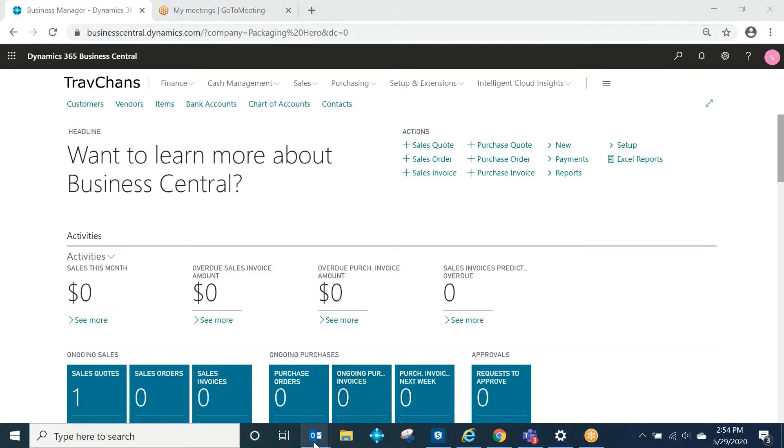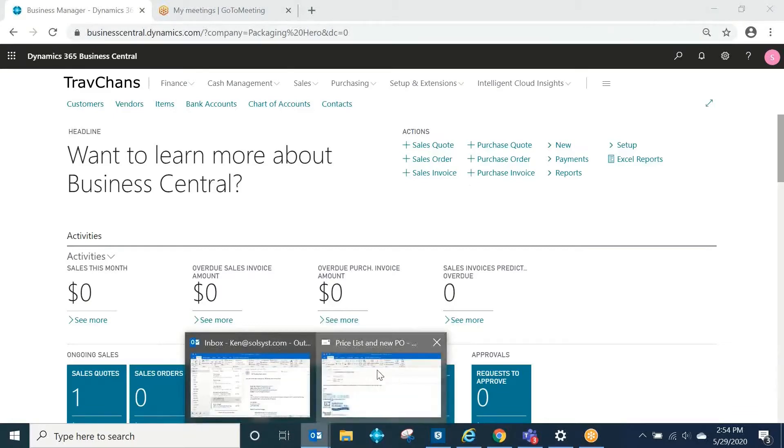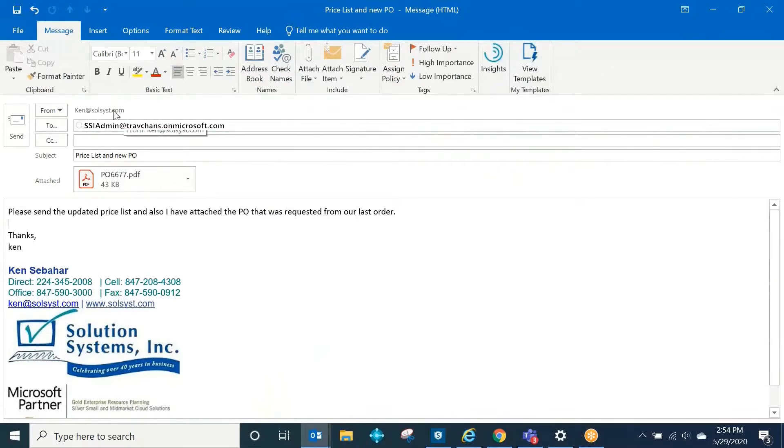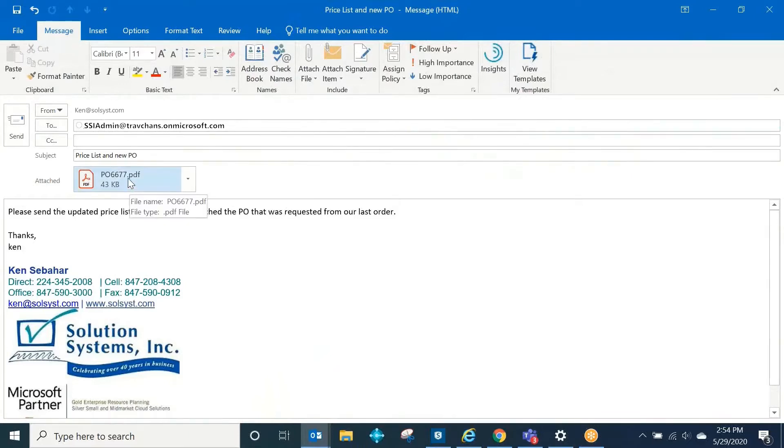As an example, I have an email set up here. Ken at SolSyst is set up as a contact inside Business Central, and I'm communicating with my vendor who is running Business Central. I'm asking them for a new price list, and I'm to submit my purchase order to order some new stuff.